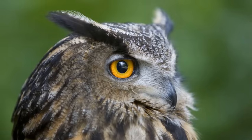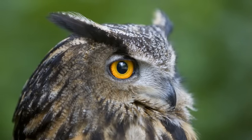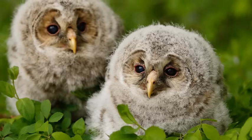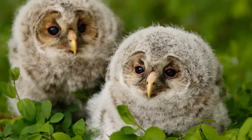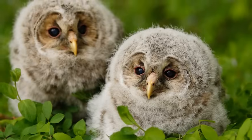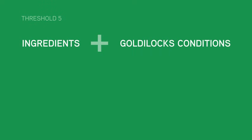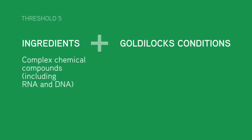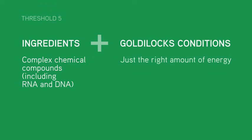Let's consider the ingredients and the Goldilocks conditions needed for life to form. The ingredients are a great variety of complex chemical compounds, including DNA and RNA. Two Goldilocks conditions provide ideal environments for these chemical compounds to combine in many different ways.